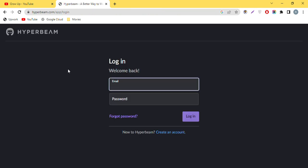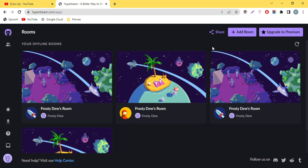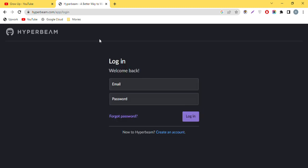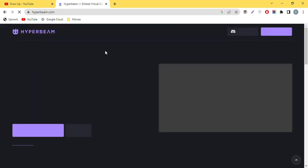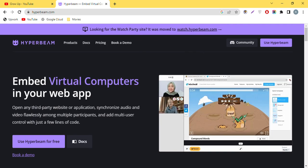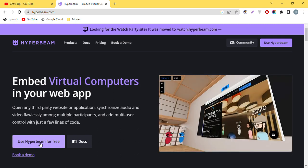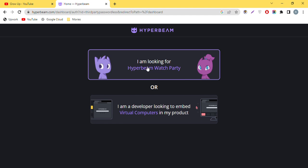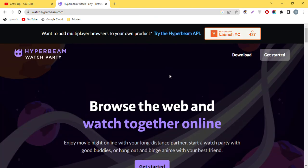I already have a created account, so let me log out. After opening the website, you can click the link or use the 'Use Hyperbeam for free' button. Click there and you will get to the login page.